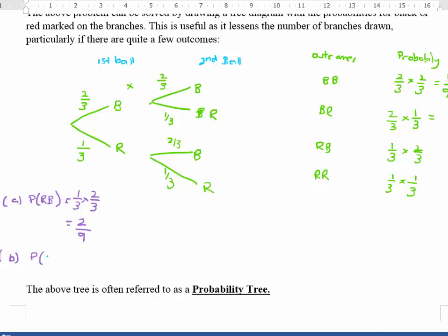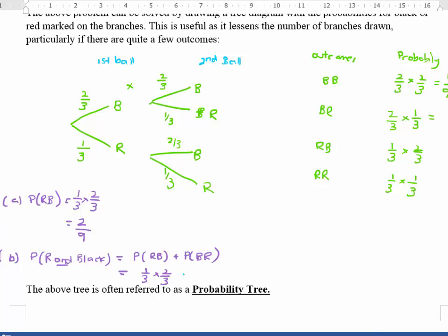For Part B, it asks for the probability of a red ball and a black ball — not in any particular order. Because of that word 'and', we're looking at red-then-black plus black-then-red. Red and black is one third times two thirds, and black and red is two thirds times one third. Because there's more than one thing happening, we add them together, which gives four out of nine.